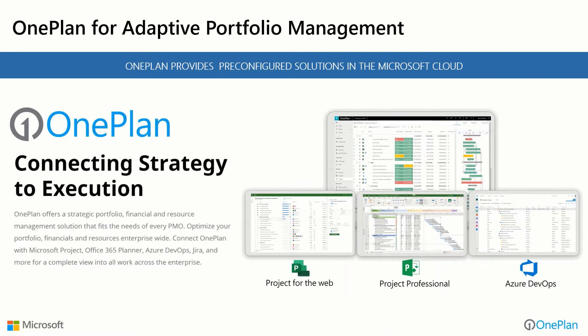Paul's going to demonstrate to you today OnePlan for adaptive portfolio management, a solution that connects all the way from the strategic level all the way down through execution and helps you enable those six practices in place within your organization.